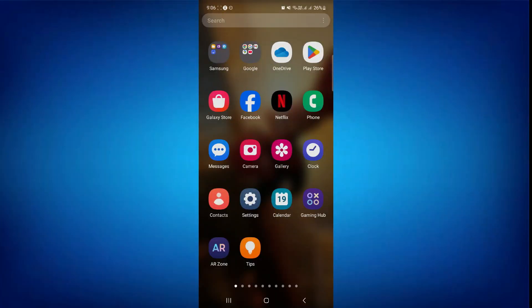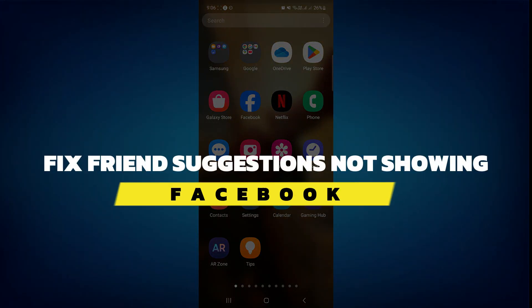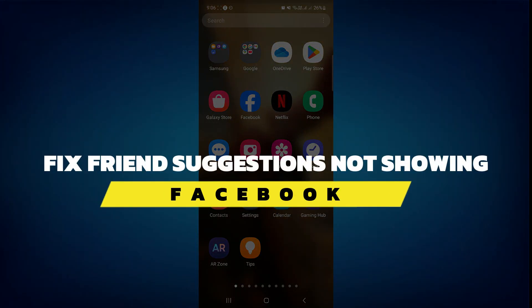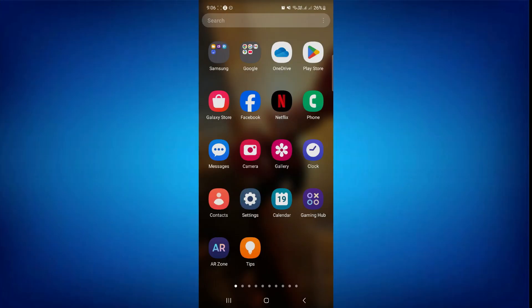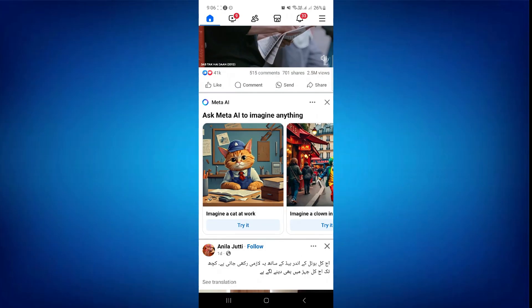Hey guys, in this video I will show you how to fix Facebook friend suggestion not showing. So let's begin with the video. Start by opening the Facebook app and make sure it is updated to the latest version available. After that, sign into your account and you will be redirected to this type of page.